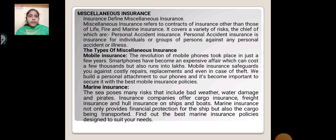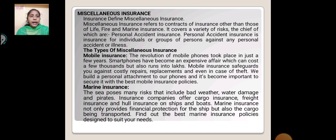Personal accident insurance is insurance for an individual or group of persons against any personal accident or illness. Types of miscellaneous insurance — Mobile Insurance: The revolution of the mobile phone took place in just a few years. Smartphones have become expensive devices which can cost a few thousands. Mobile insurance safeguards you against costly repairs, replacement and even in case of theft. Given our personal attachment to phones, it becomes important to secure it with the best mobile insurance policy.